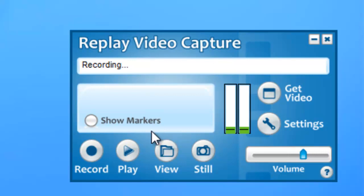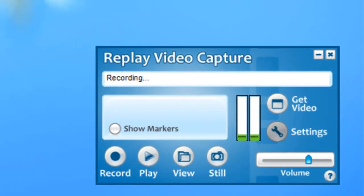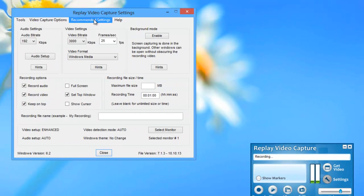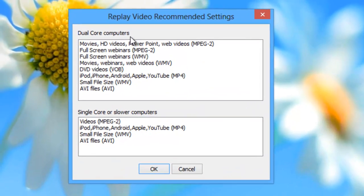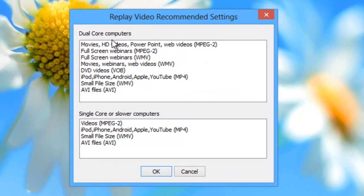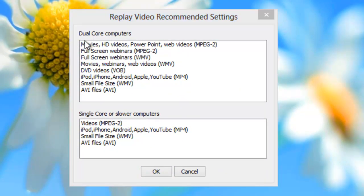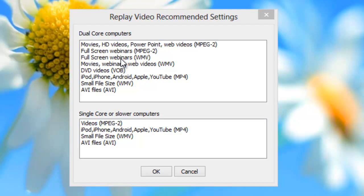I've got the program open right here. I just need to go to settings and right here I go to recommended settings and find what kind of PC you have, either dual core computer or single core or slower computer. I have a dual core computer and you'll see there are three different webinar settings right here.